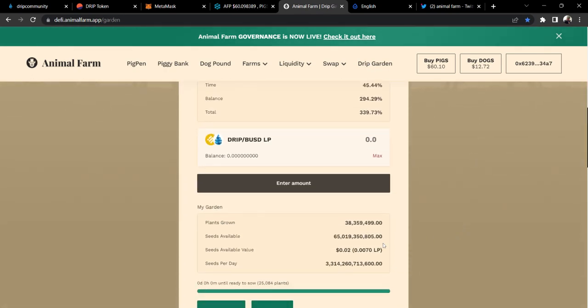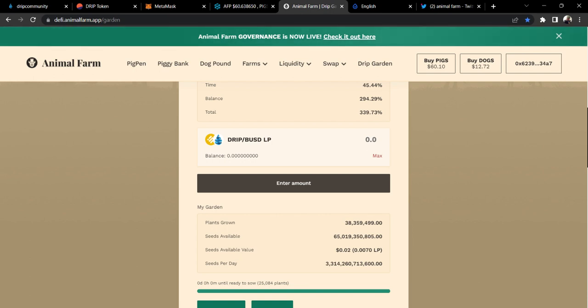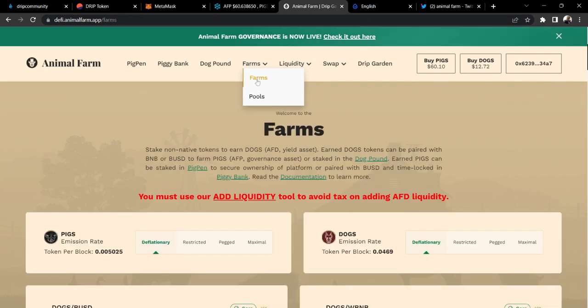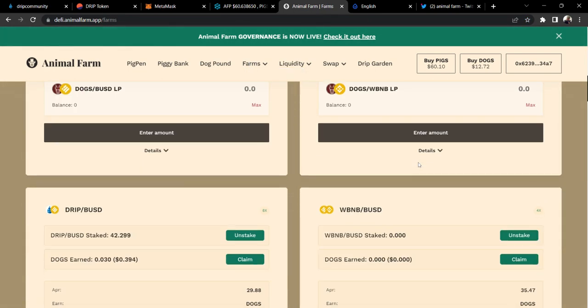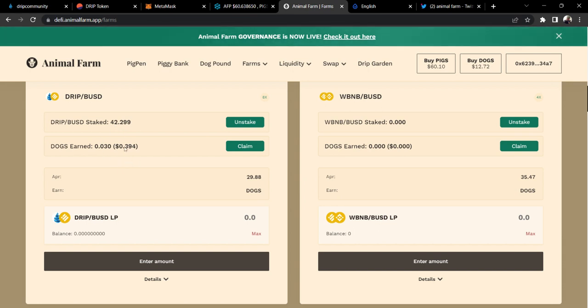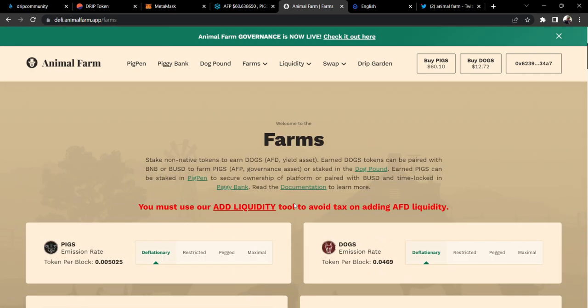Looks like we are at 38 million plants. I originally added like $600 into the Animal Farm Garden. I have not bought any more plants of late, but who's to say in the future I may throw a little bit more capital in there to grow the garden a little bit. As for my pools, I'm only in the Drip-BUSD pool, a little over $42, and I'm just letting that slowly build up.